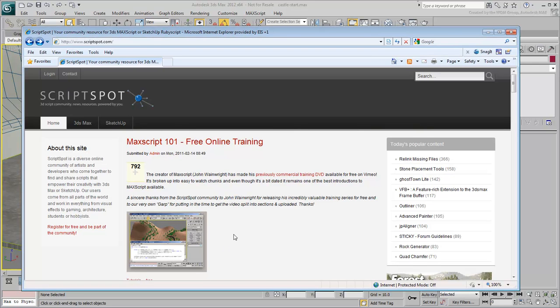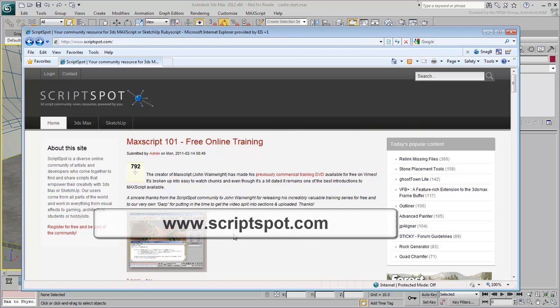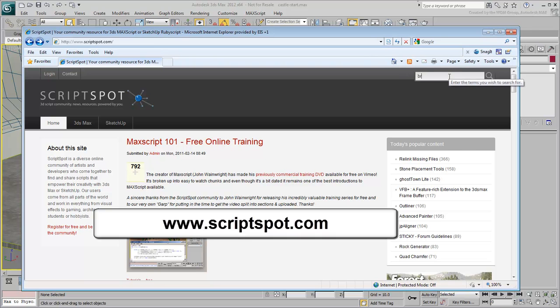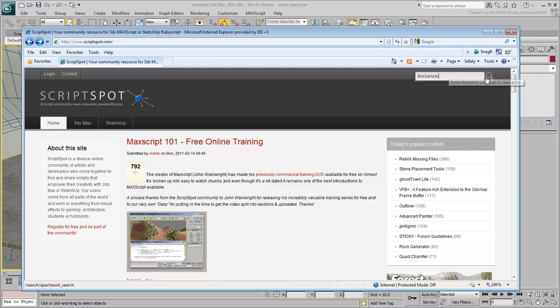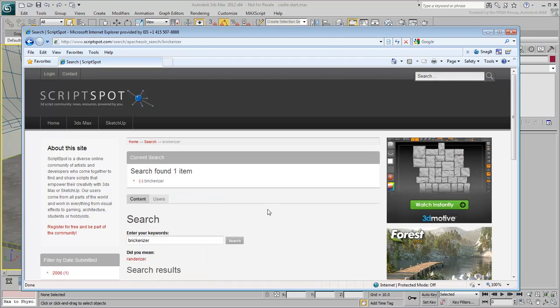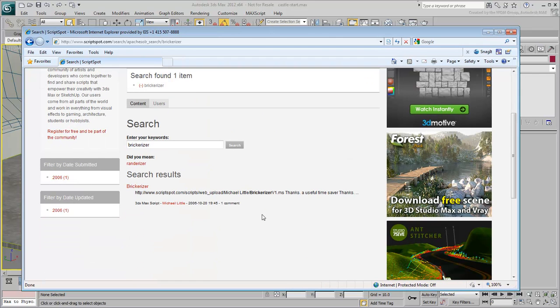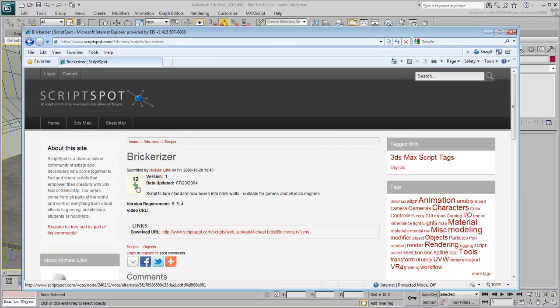Using a web browser, go to www.scriptspot.com and search for a script named Brickerizer. It's a handy little script written by Michael Little that you need to download to a location on your hard drive.